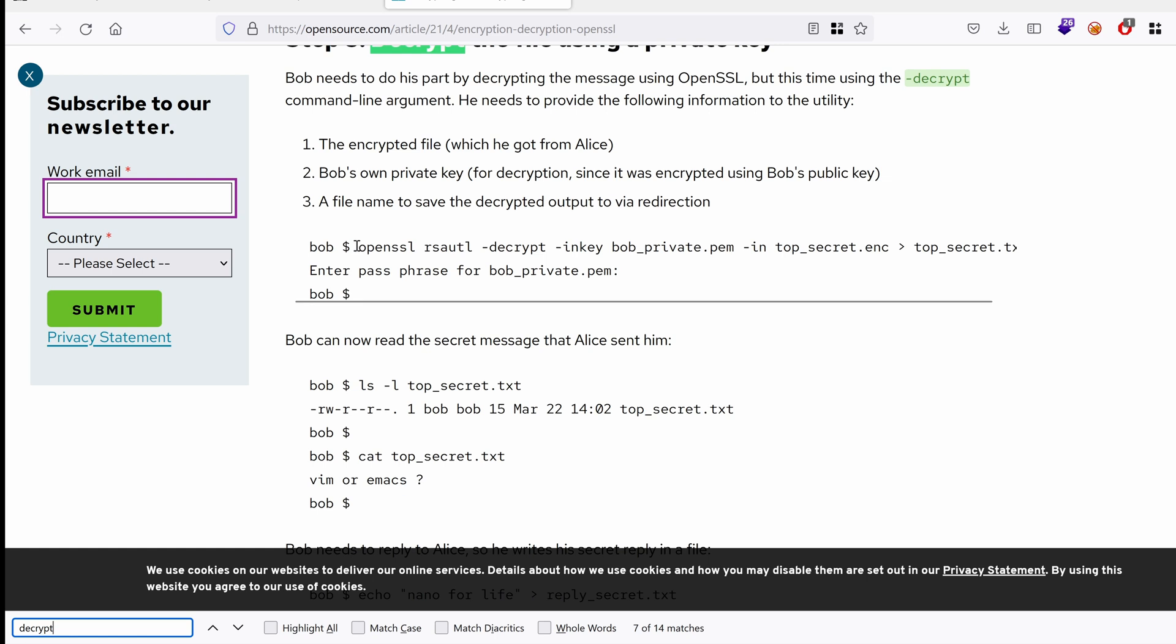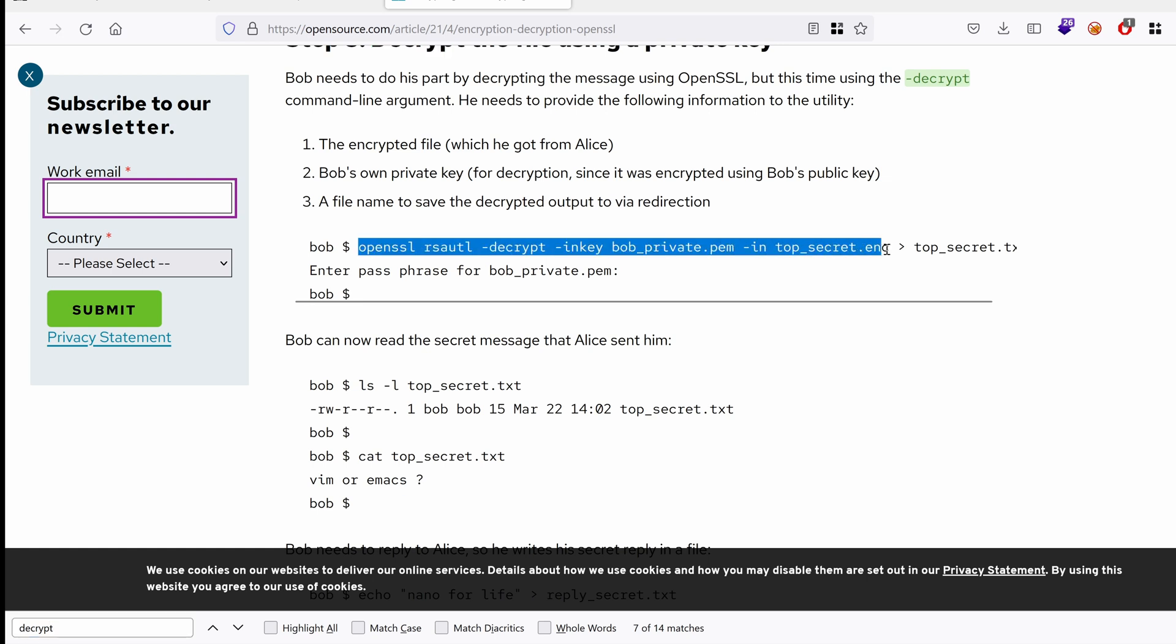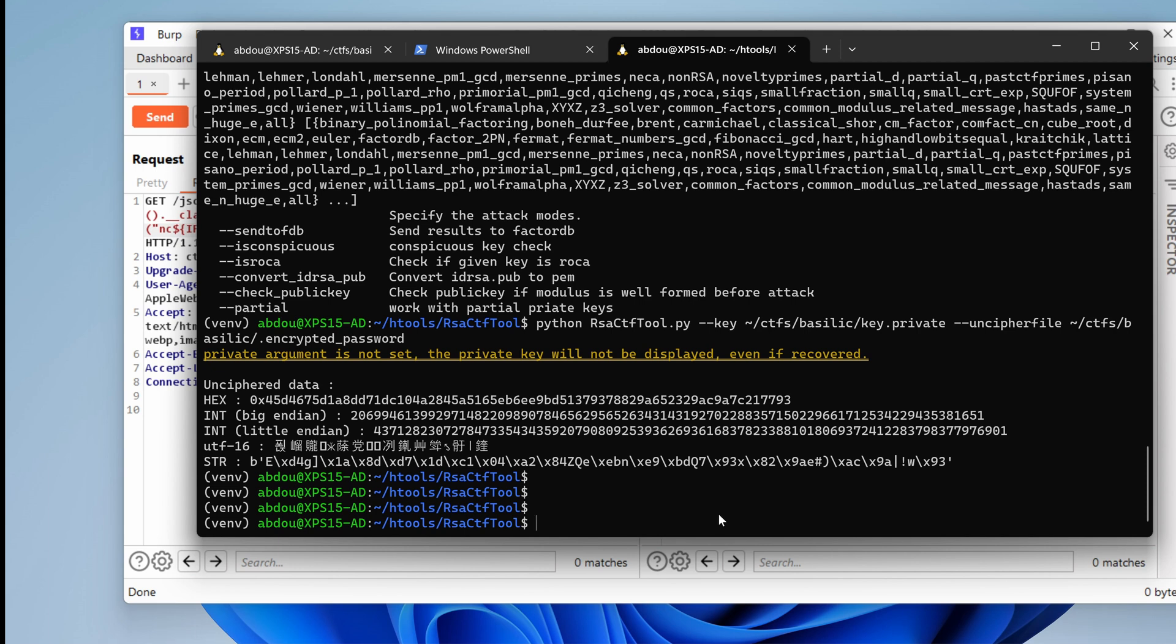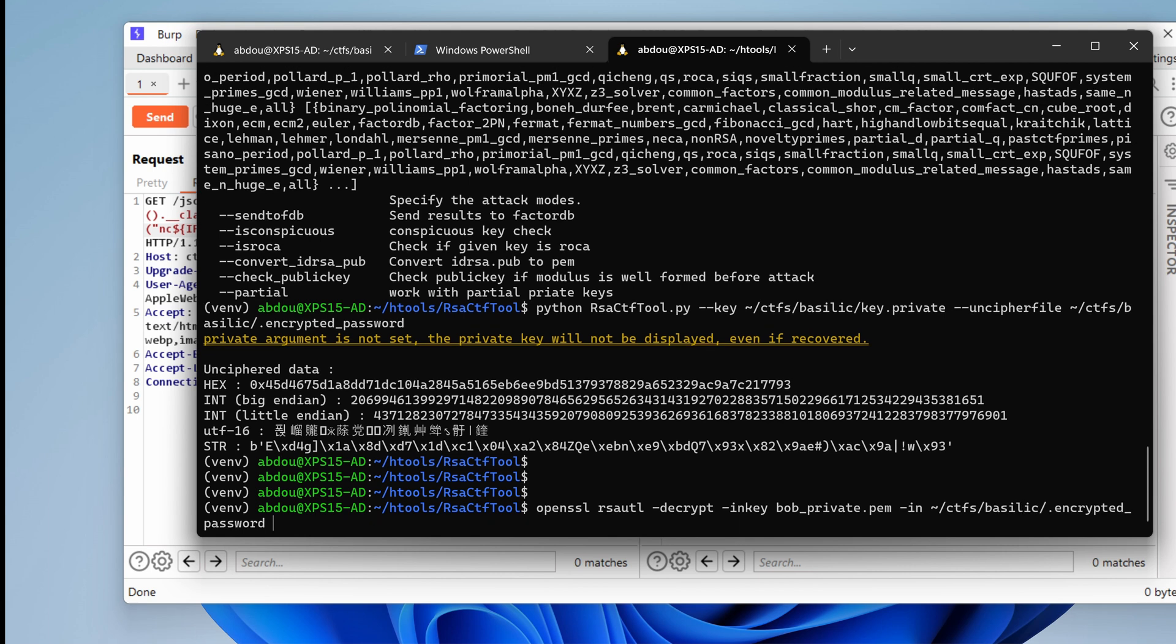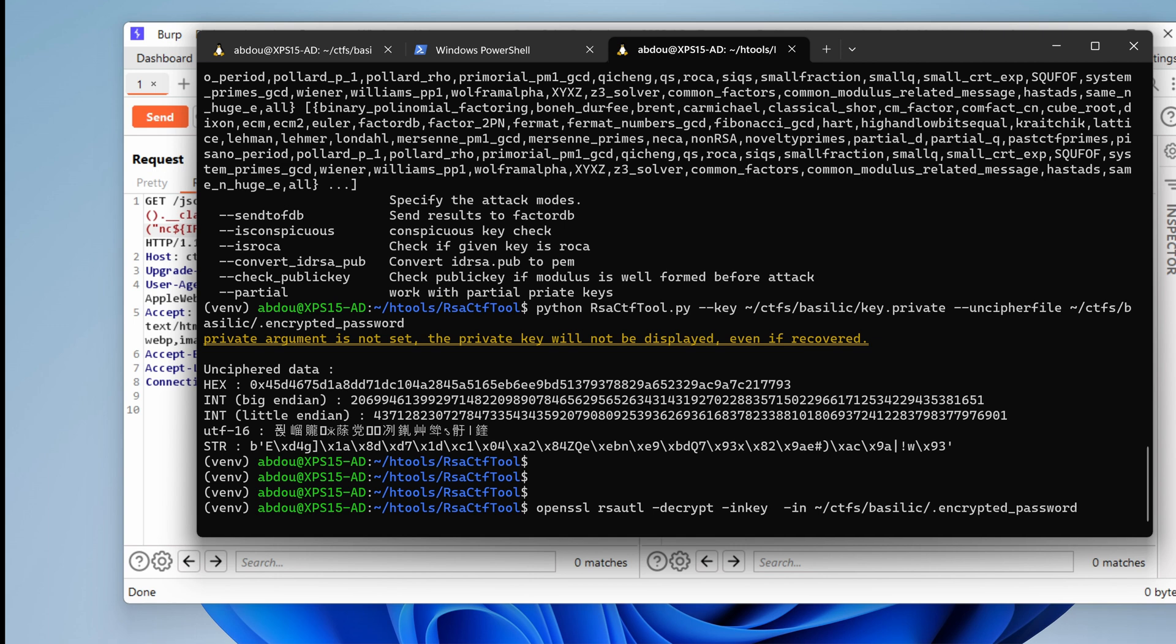OpenSSL. And then take all this in and paste it right here. So instead of top secret, we want the path to our password. Let me just type it manually. That would be quicker. CTFs, Basilic, and encrypted password.